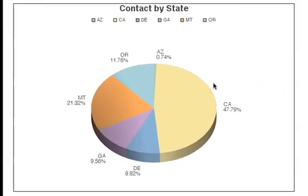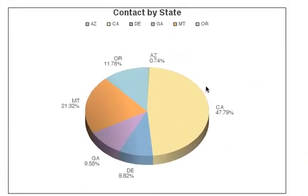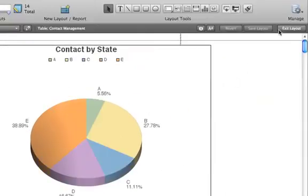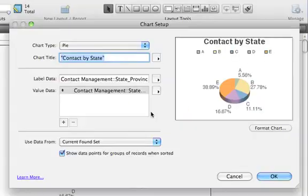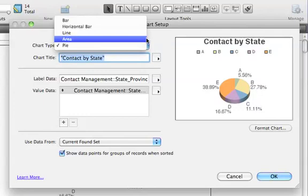To make changes to a chart, switch to Layout mode and double click the chart object. Let's change to a bar chart.